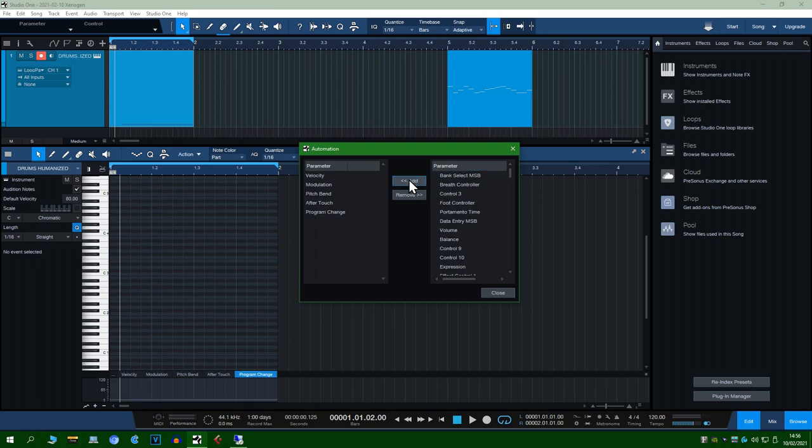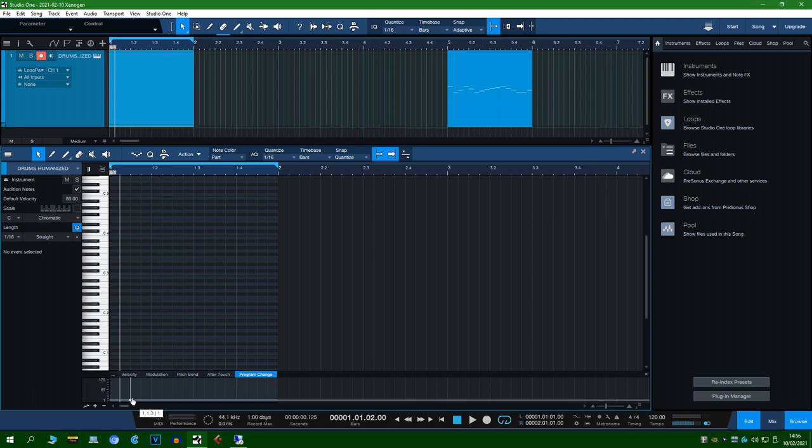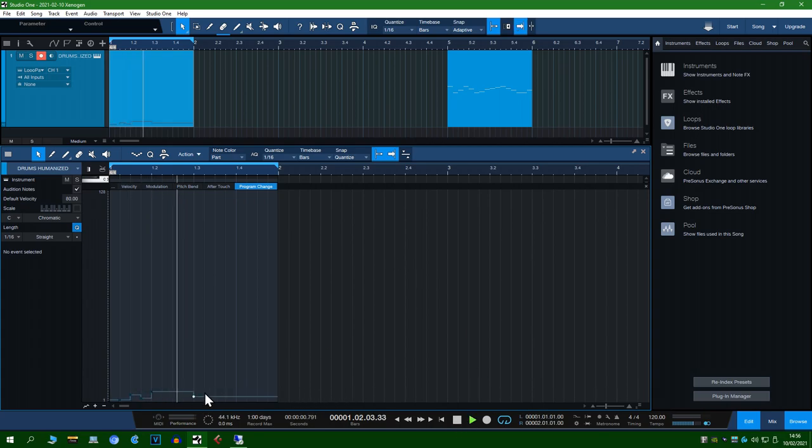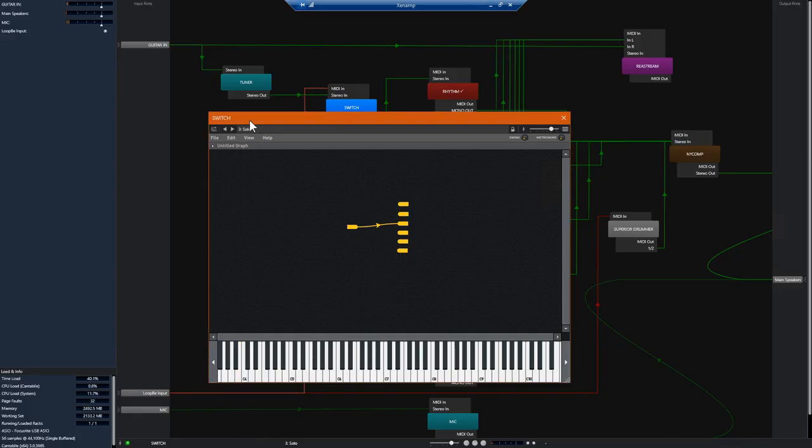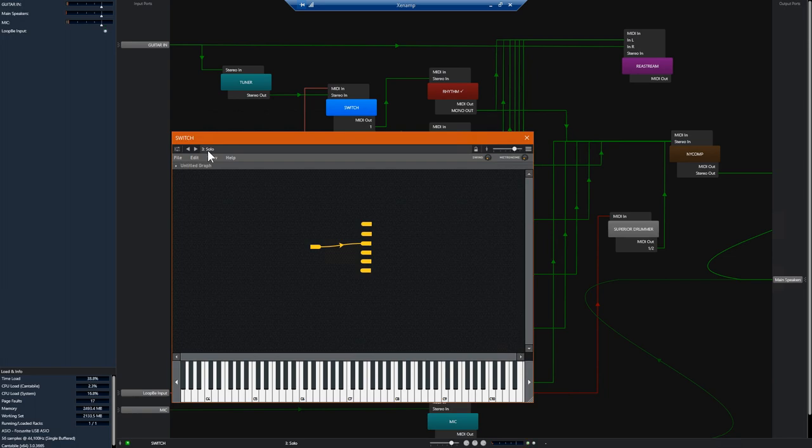If you got a click track setup and halfway through the song you wanted to change from say rhythm to lead at a specific time, you can absolutely do that. You wouldn't do program changes this quickly but this shows that it works at least.